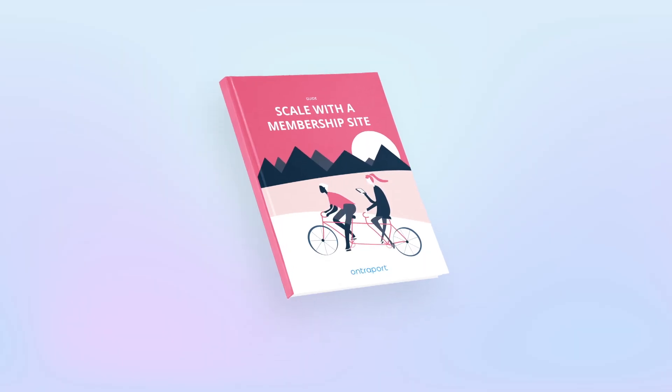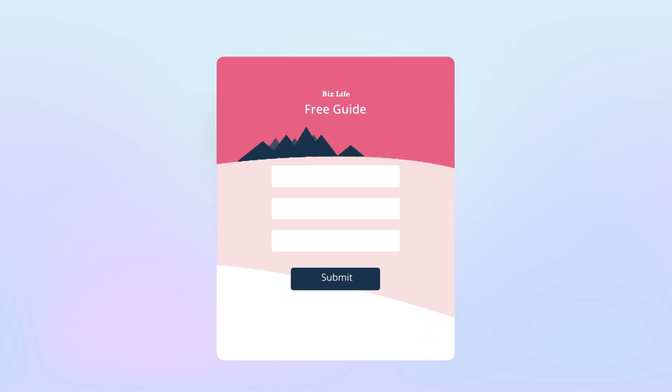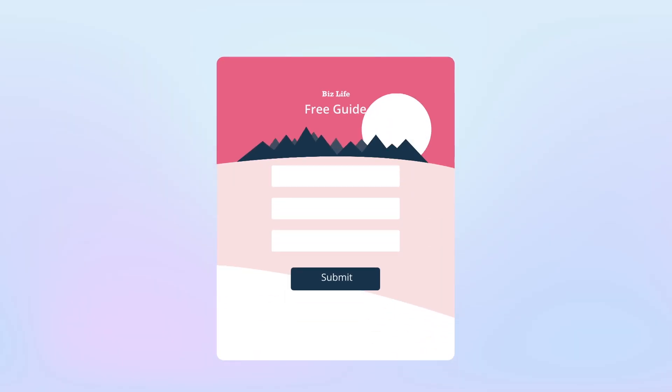First off, a lead magnet is a freebie that you offer on your website in exchange for someone filling out a form and providing you with their contact information, usually an email address. Typically the freebie is something like an e-book, white paper, or a free chapter of your book.